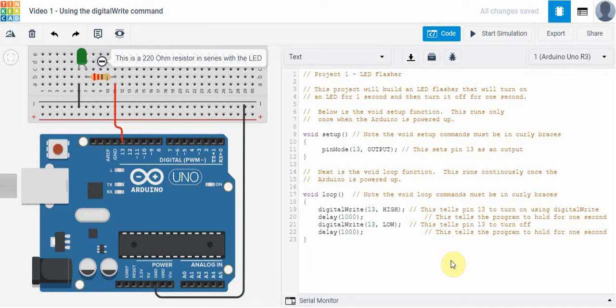So we're going to take a look at how you can build a really simple flashing circuit using a resistor and an LED and our Arduino board.